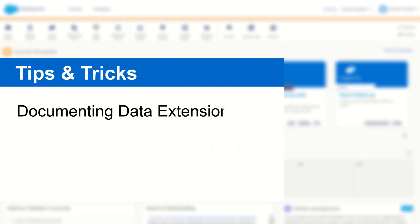G'day Trailblazers, my name is Cam and in this video I'm going to share one of my tips and tricks of how to document your data extensions easier.